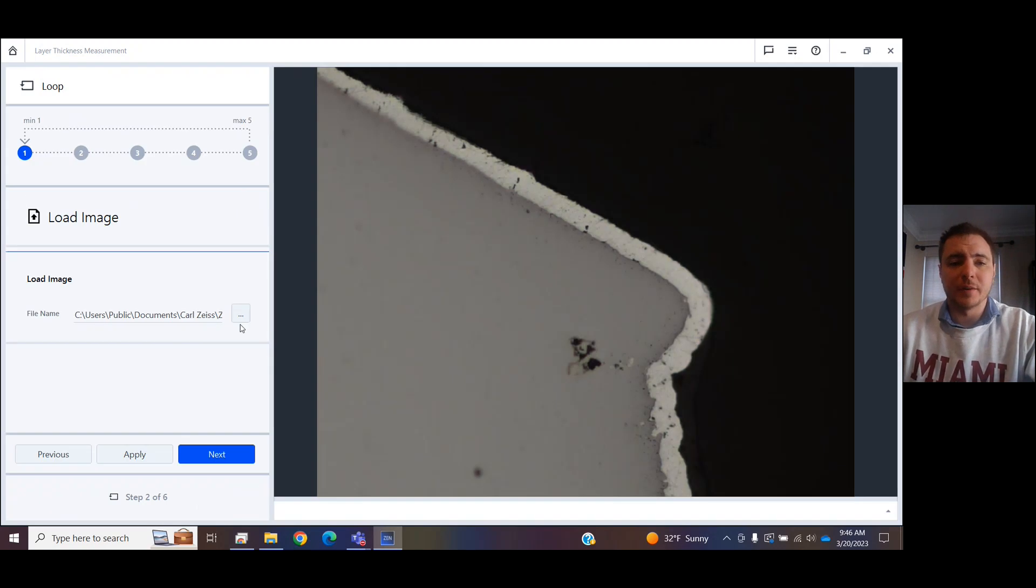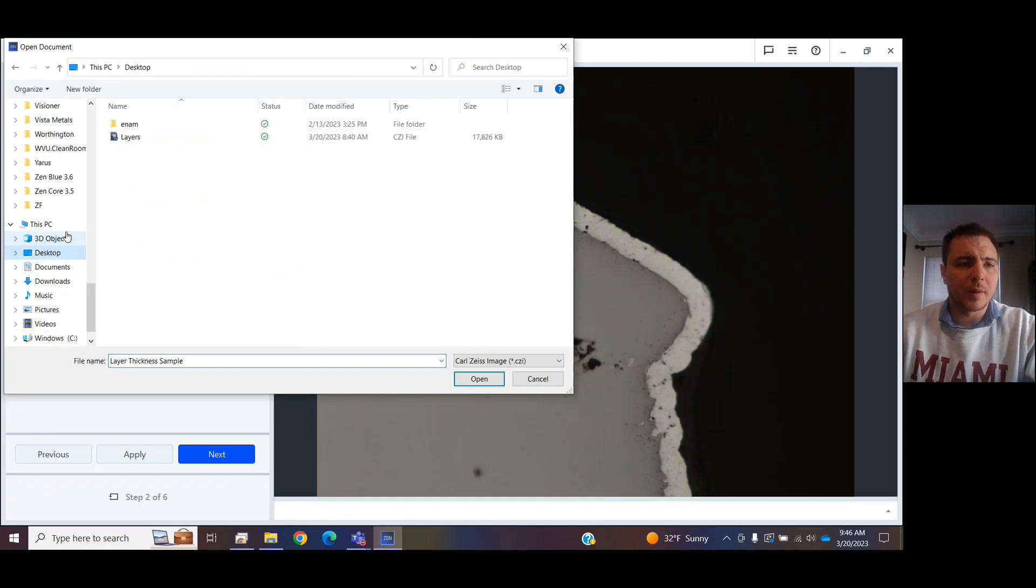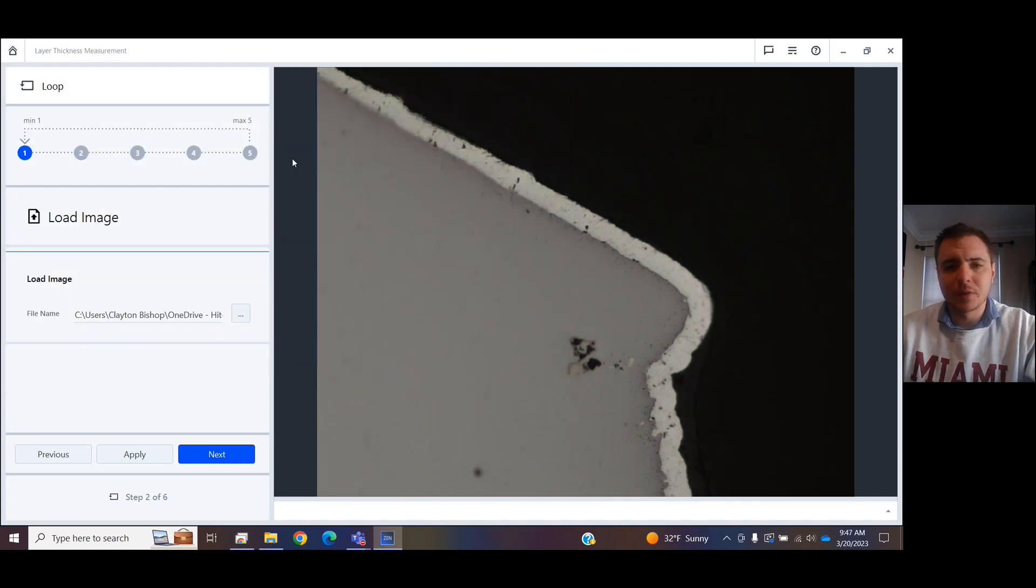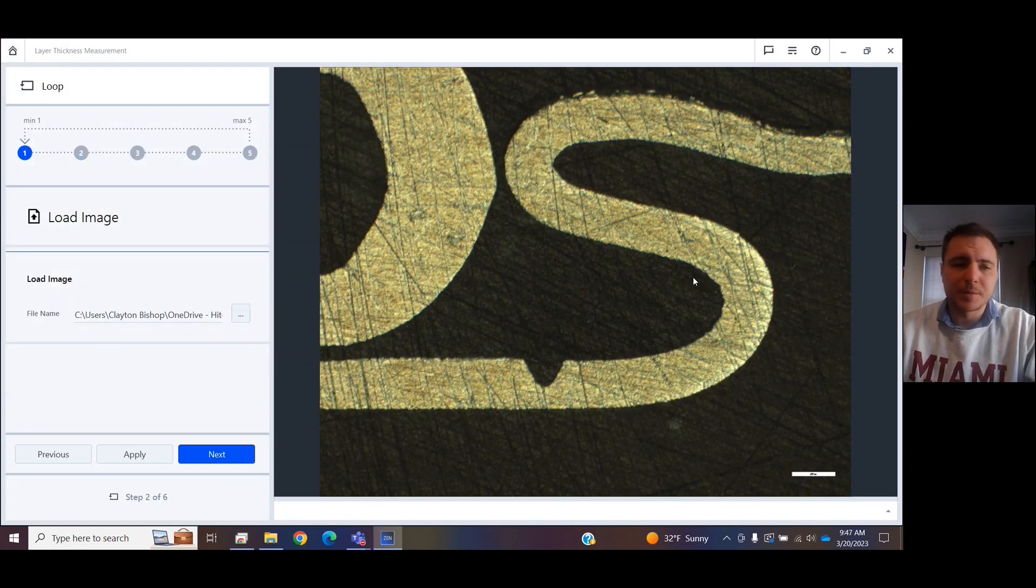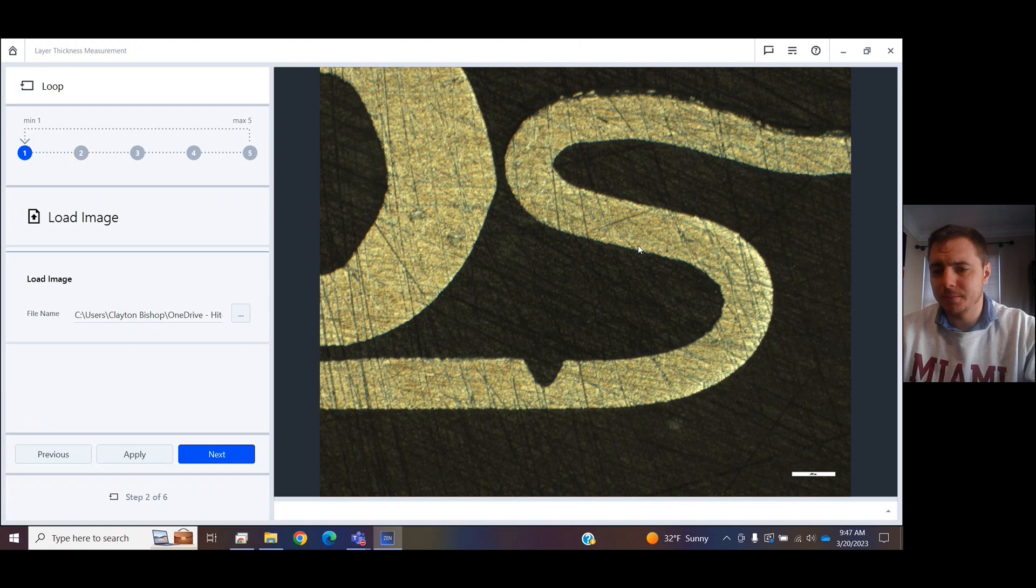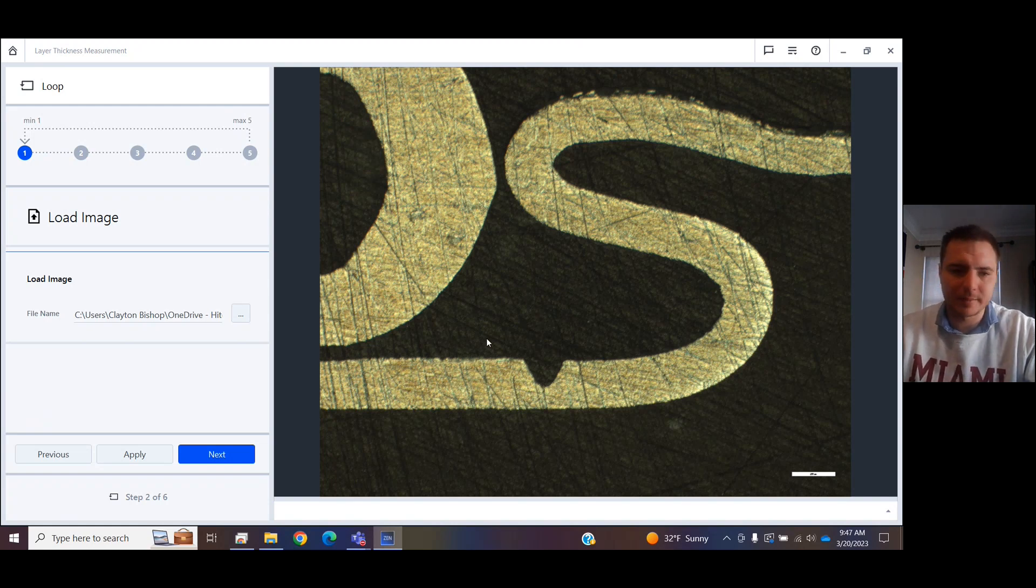Next step, you're going to find your image. I have one on here that I wanted to use right here. You can pick whichever image you want to do this with. It's necessary that you do have calibration data for it so that we can actually take measurements.